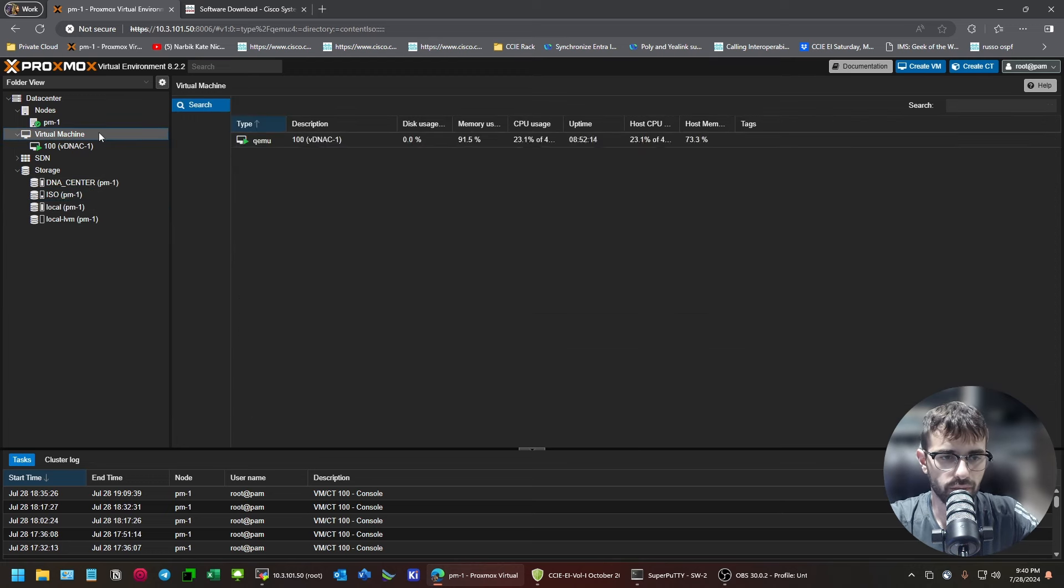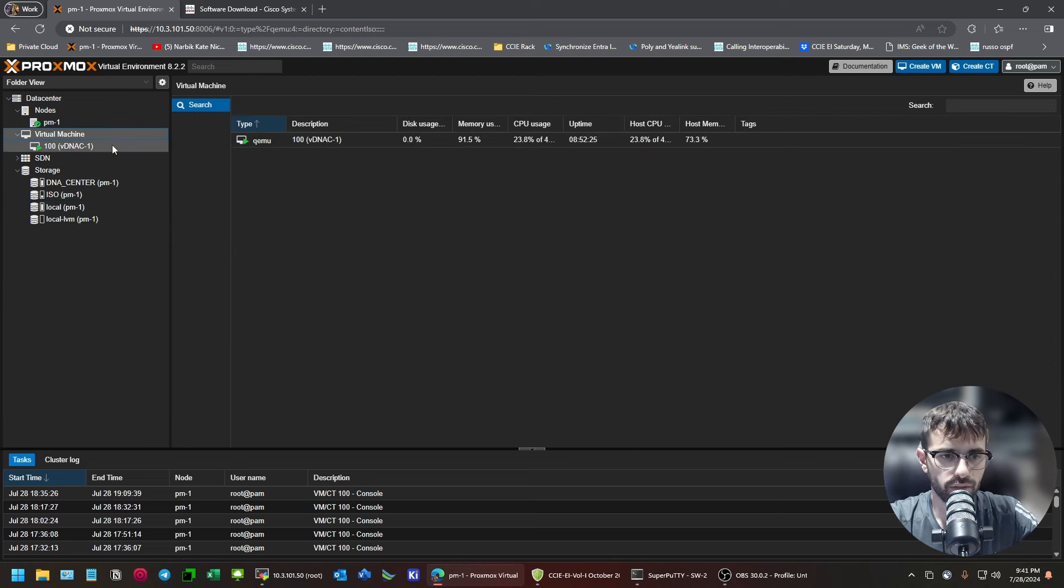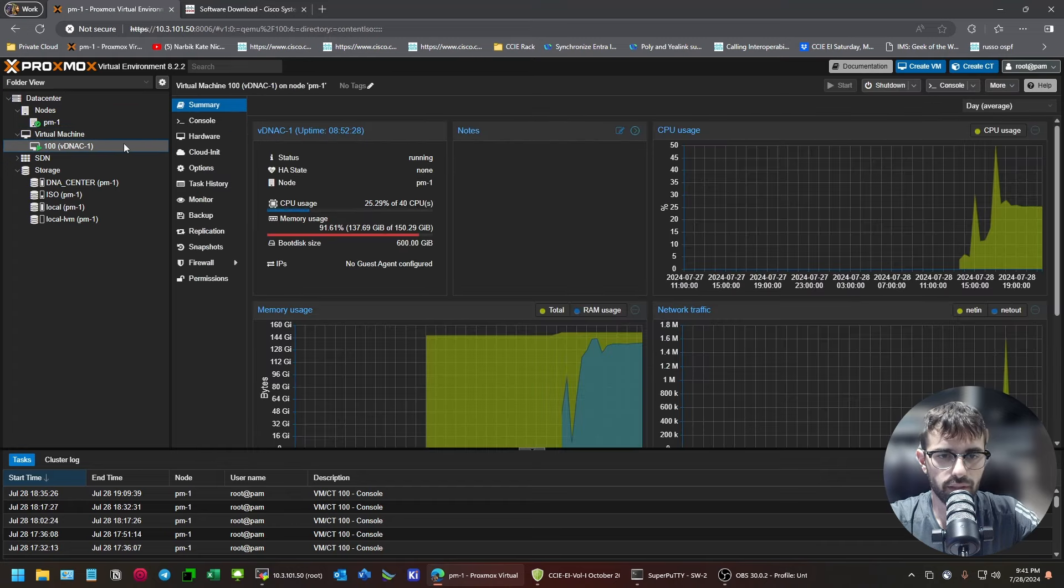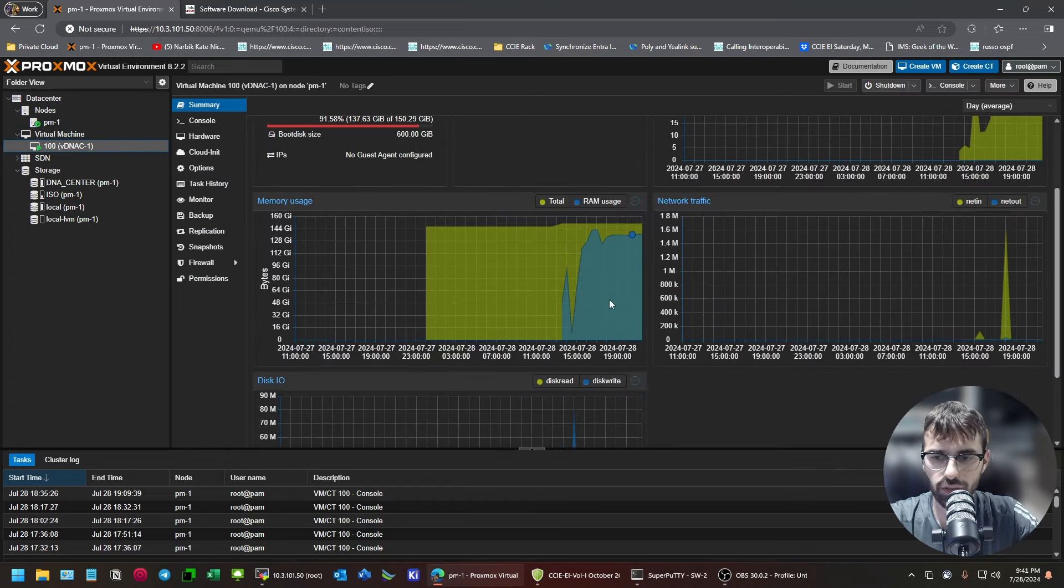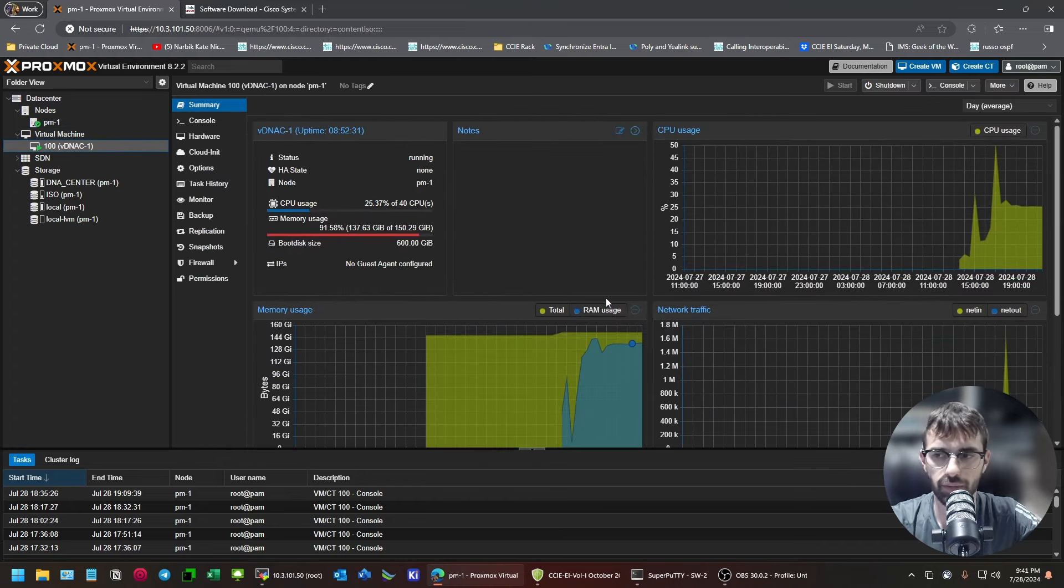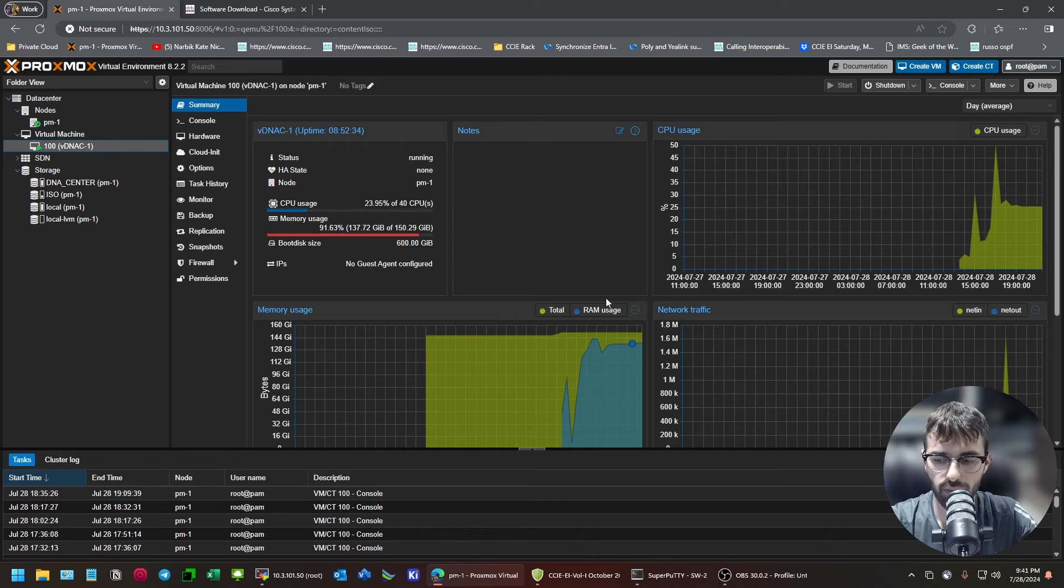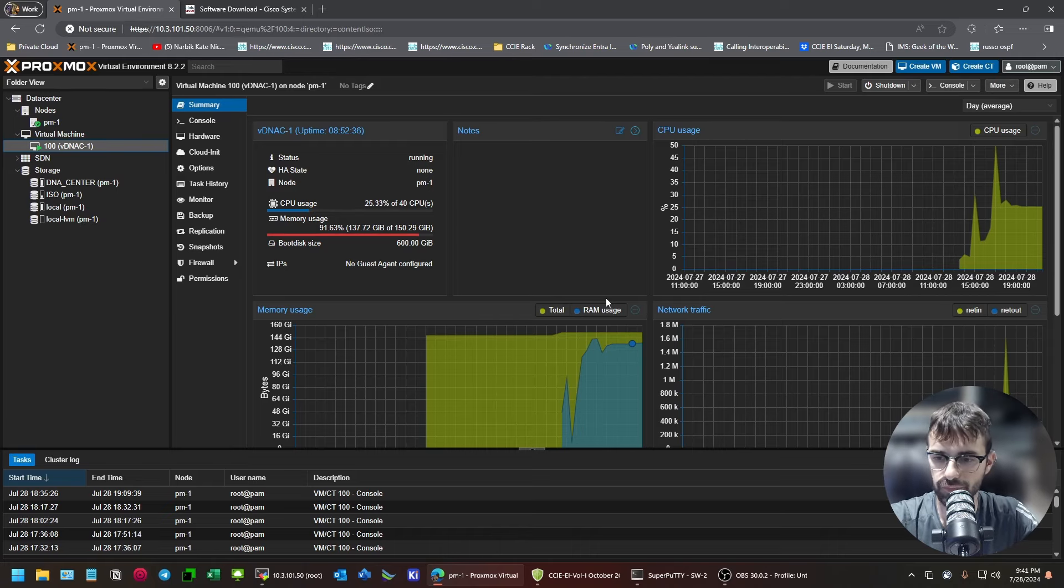Once you get it uploaded, you can make the virtual machine. And what I'll do is, I'm going to actually, I wanted to touch on some of the spec stuff first.